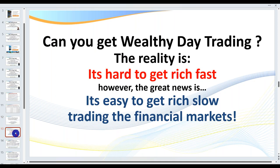Something really important that I lose a lot of traders on — I've trained over 10,000 traders and have hundreds in my live trading rooms and coaching classes — is that everyone wants to get rich quick, and it just doesn't happen. It's hard to get rich fast, but it's easy to get rich slow trading the financial markets. That means setting realistic targets.